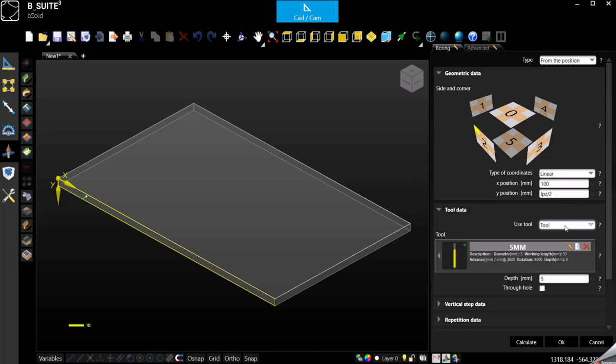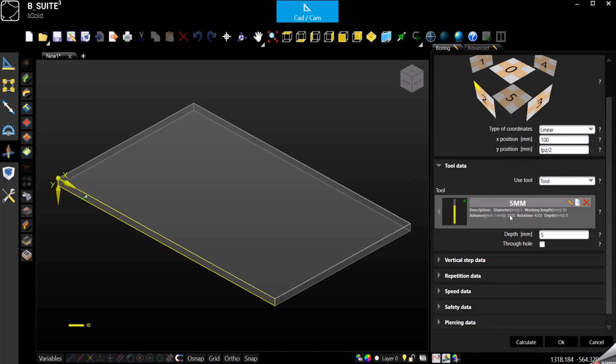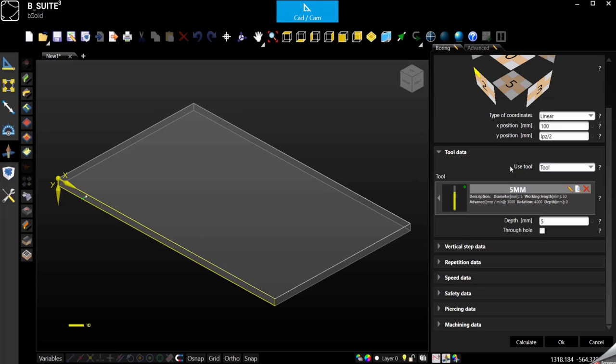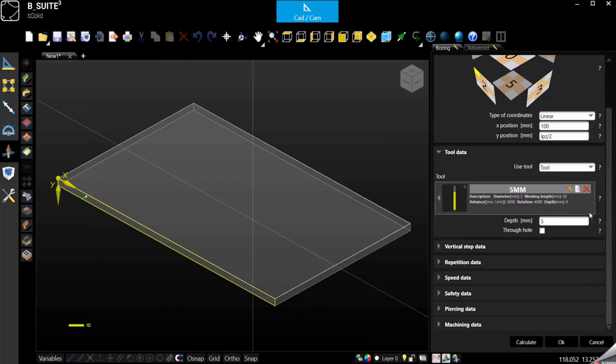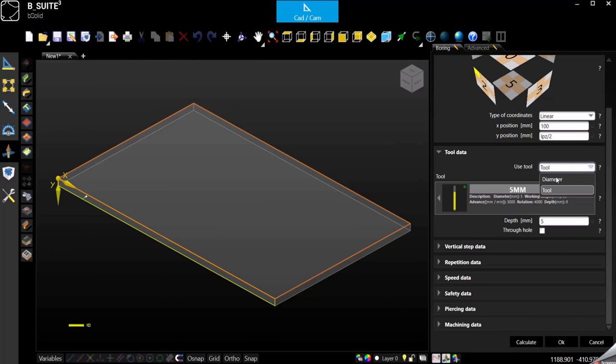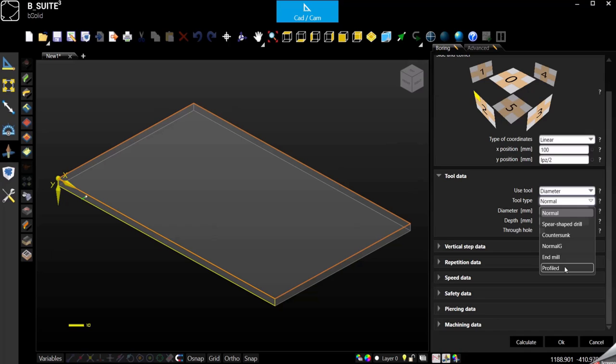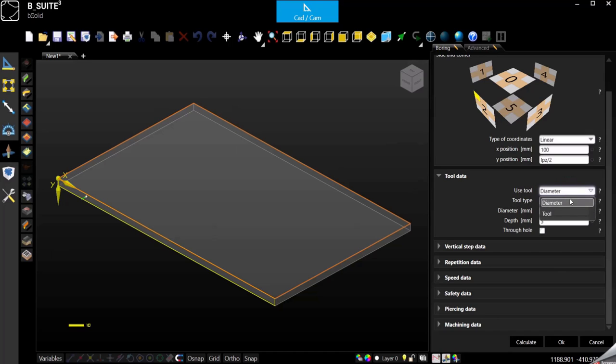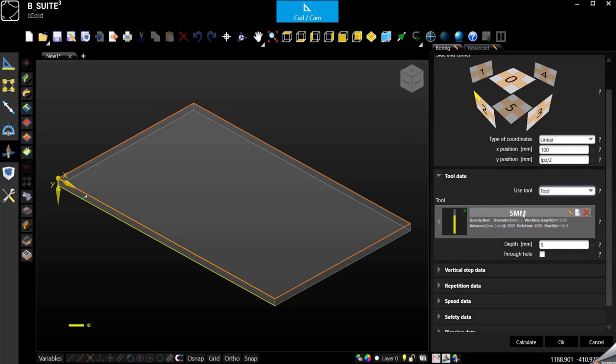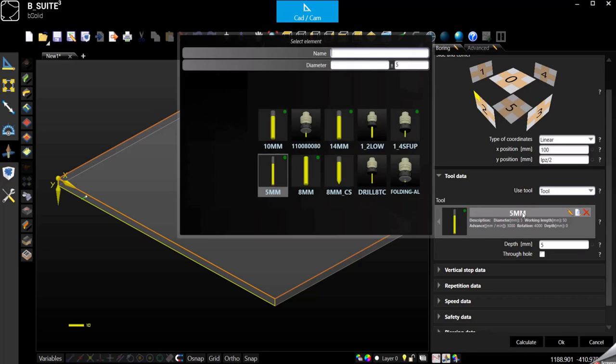Of course the next really important thing is the tool, so which one is the tool we want to use for this hole. You have two options. It can be by diameter, so you just have to specify diameter and depth and eventually the tool type, so here you have all the options. Otherwise you can simply select tool and you can choose the tool directly from the library.